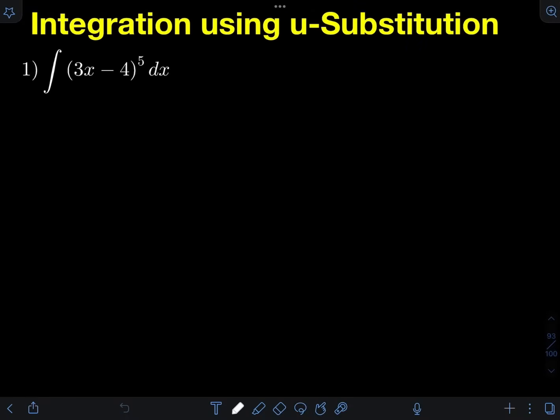For this video, I will teach you how to evaluate integrals using u-substitution. We use u-substitution if ever we are given an integral that cannot be evaluated easily using the existing formula. We will be focusing on integrals involving algebraic functions, and we will apply the power formula for integration. If you haven't watched my previous video about basic integration using power rule, I will put the link in the description so you can watch it first.